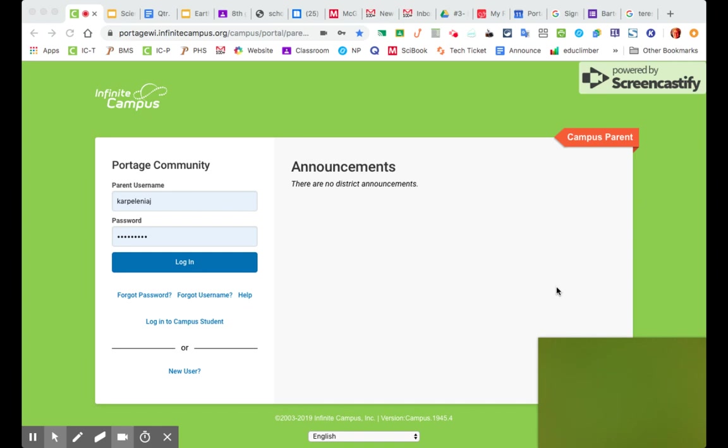Hi there. I'm going to show you how to find out what your settings are for a parent in Infinite Campus, in Campus Parent, so that you can get notifications if your child is missing an assignment, or if you want to see their grades on any assignments, and how you can get notifications sent to your email or to your phone text number.